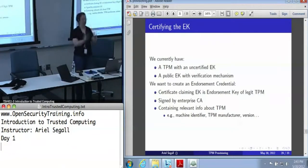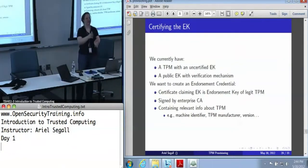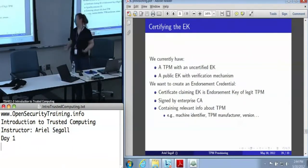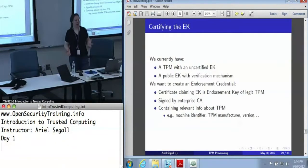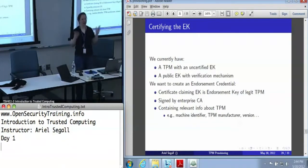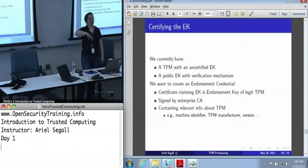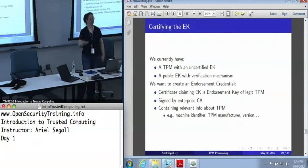And not only that this is a key, but that this is the endorsement key. We would generally want it to be signed by an enterprise certificate authority. There are folks online who run CAs that will sign anything, but that doesn't really help much. We're really caring about picking a CA — or multiple CAs — that the people who are likely to want to trust your TPM will trust.